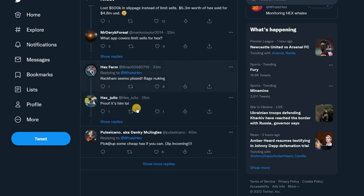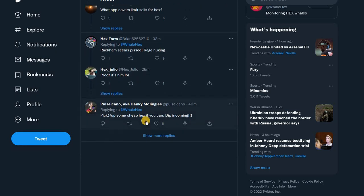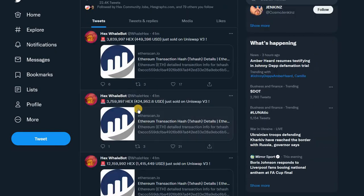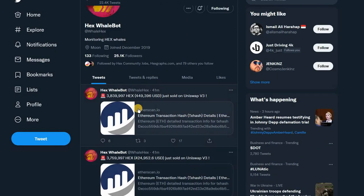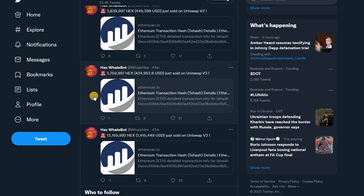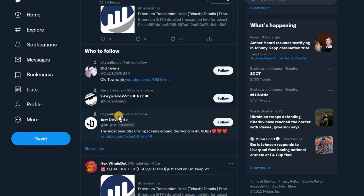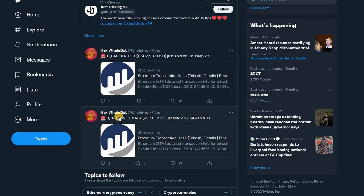Rackem seems pissed. 11 comments on that one.